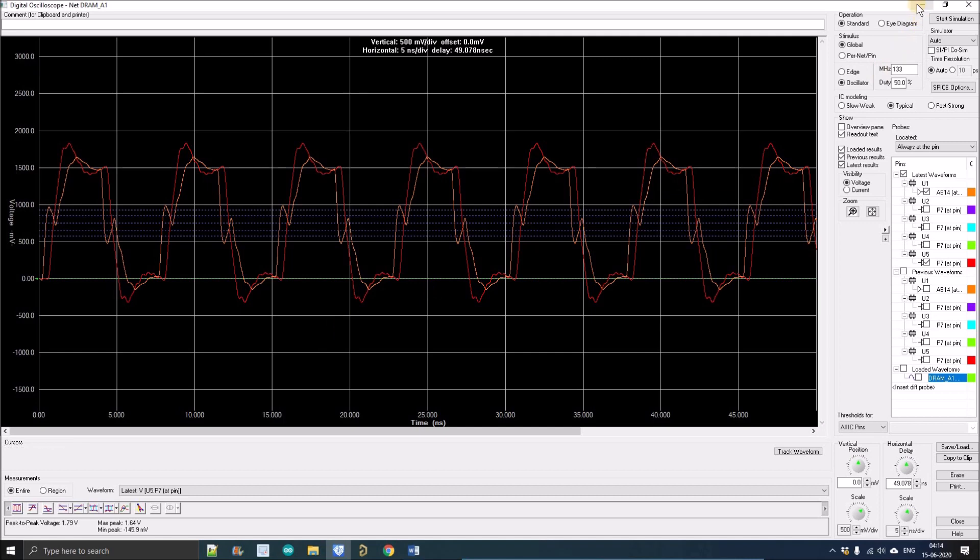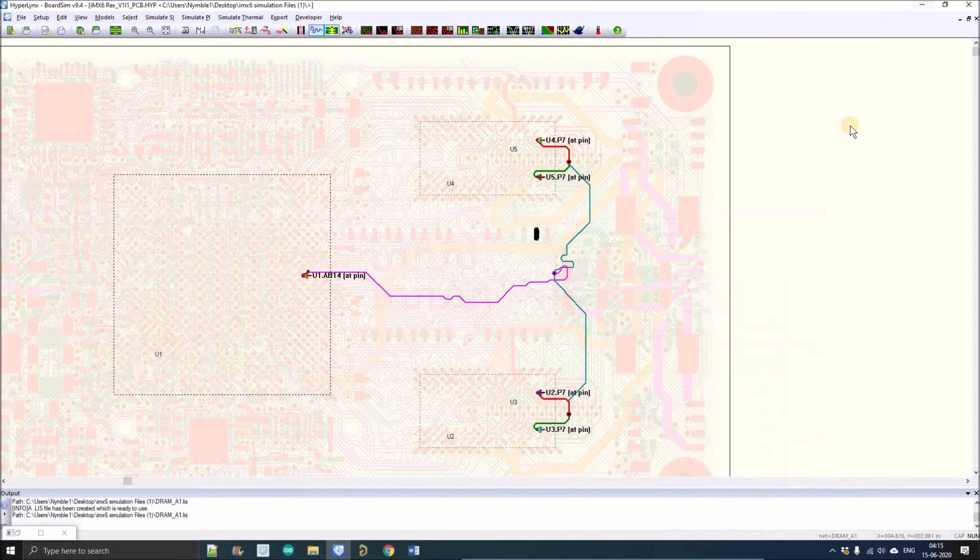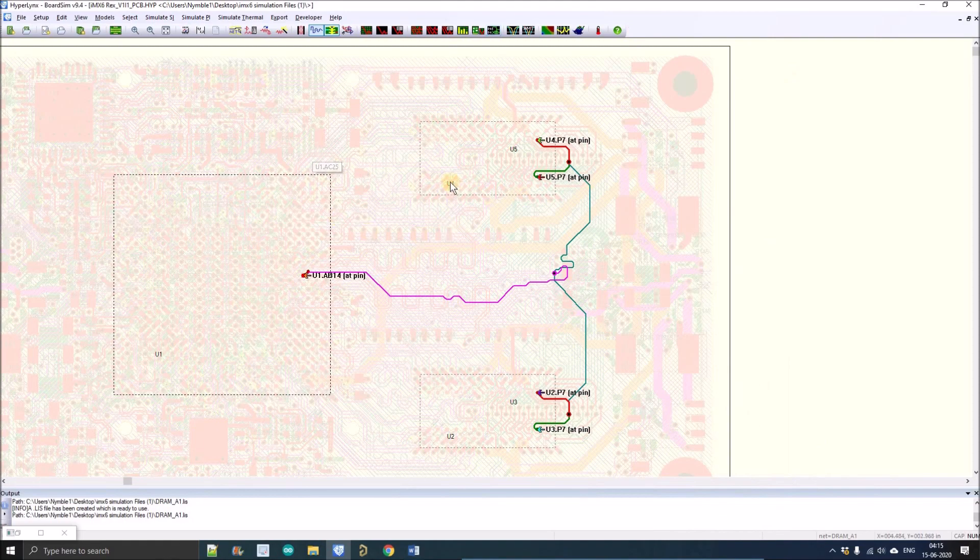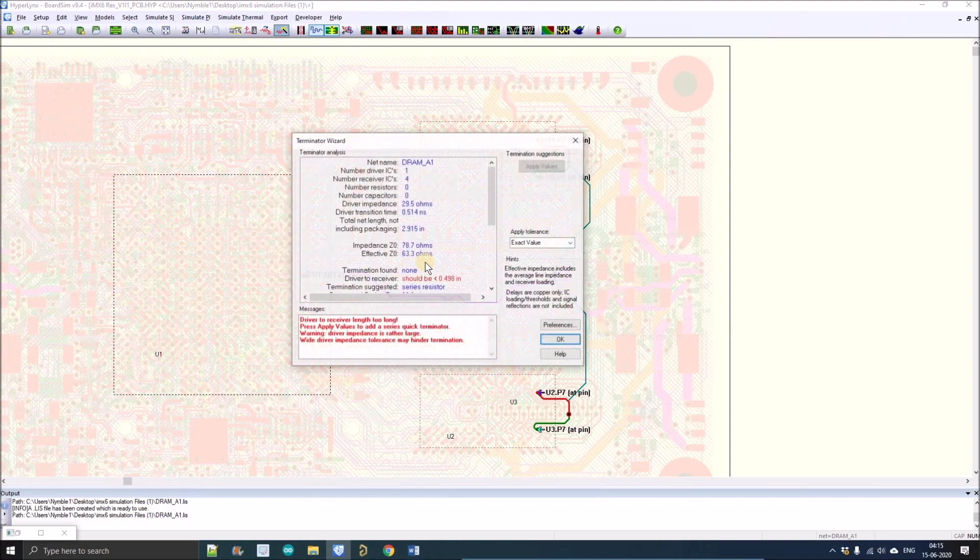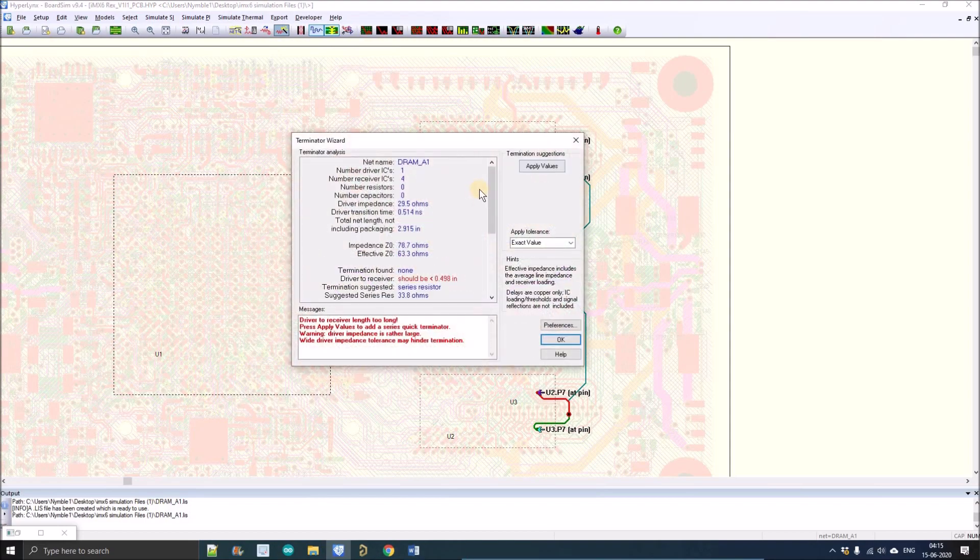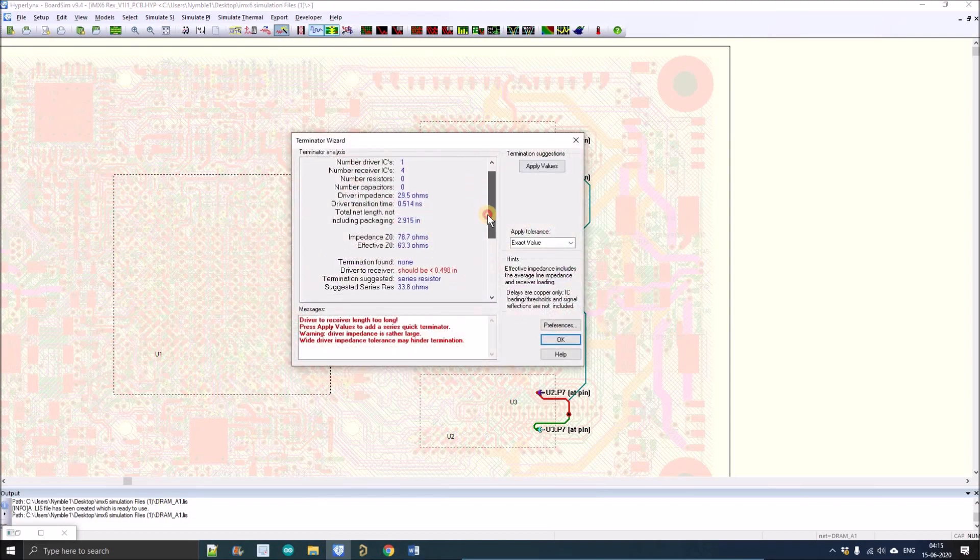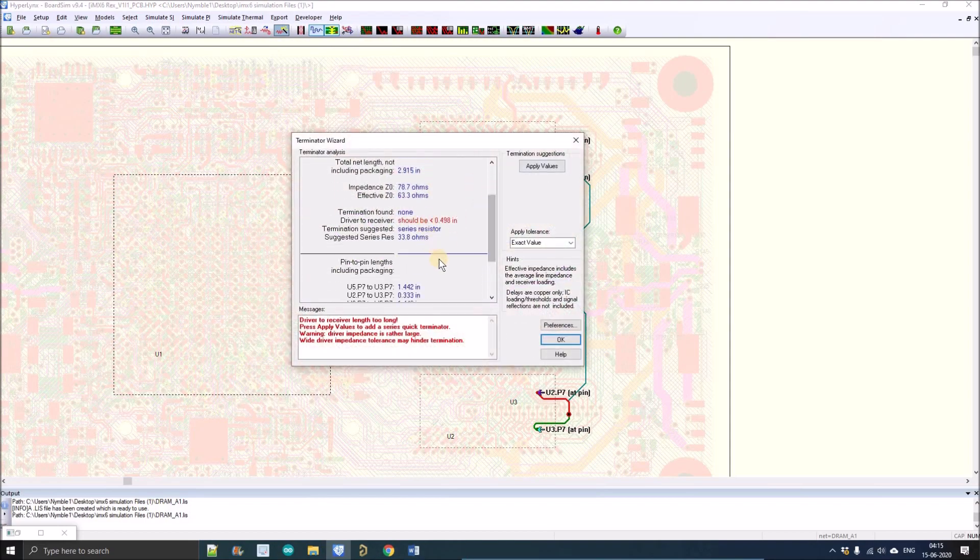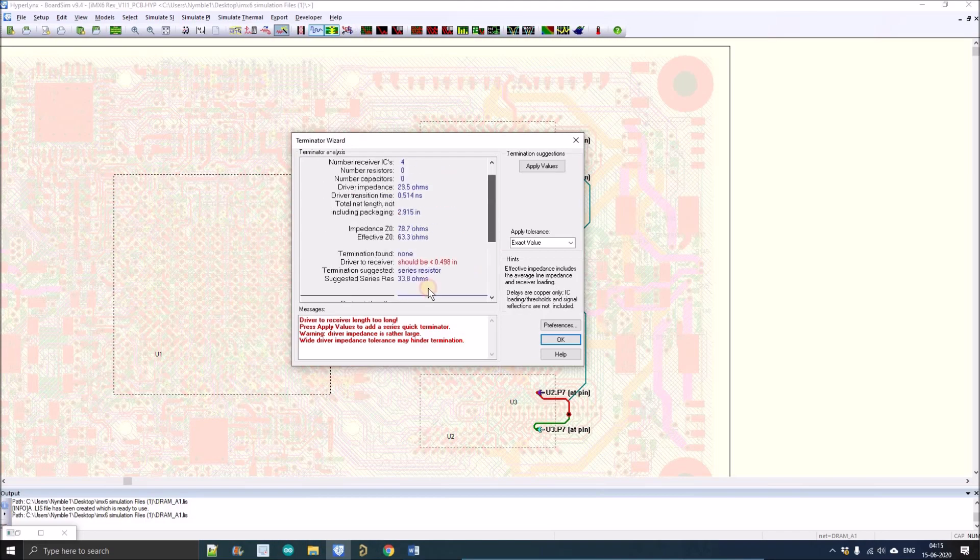Now let's see what HyperLynx suggests. If there is any issue with the impedance of the track, then HyperLynx will suggest a series termination. For that, in HyperLynx there is a series termination wizard. As you can see here, you have to left click here.